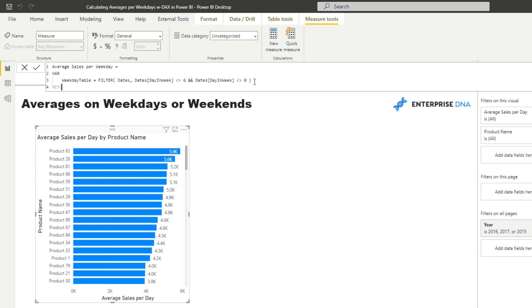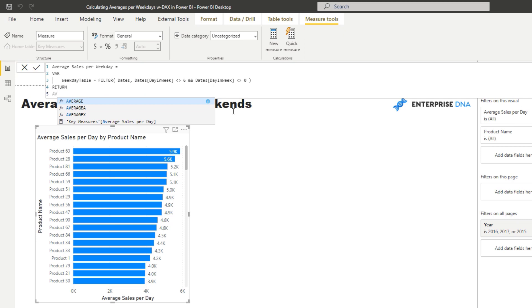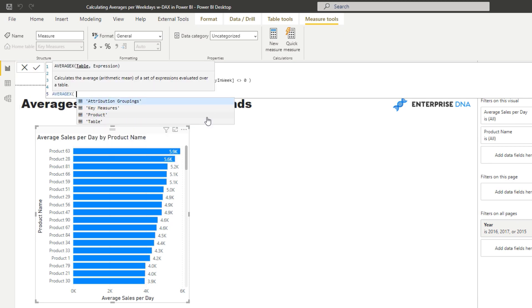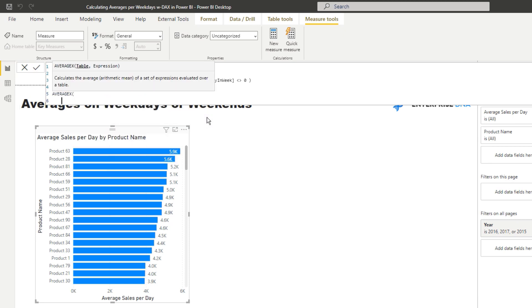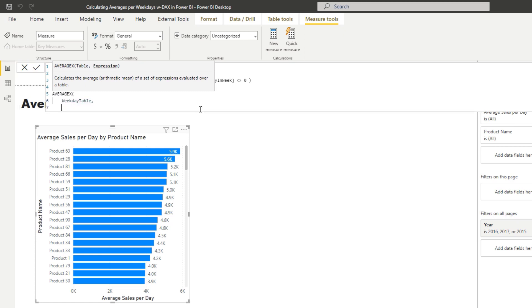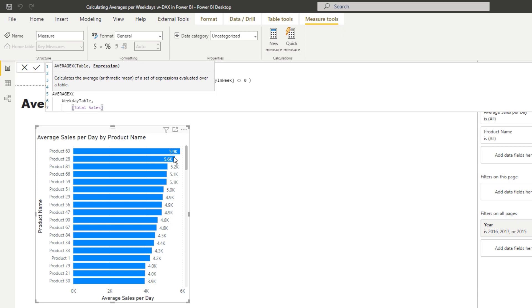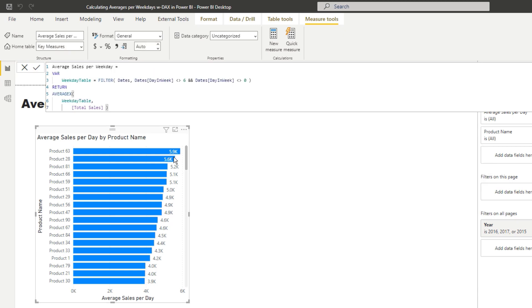So I'm just going to go return, which rounds off the variable and enables us to write our calculation. And then I'm going to go average X, I'm going to use the same pattern, exactly the same pattern as we used last time. And I'm going to go with my weekday table in here. And then I'm going to go total sales. And then that's it. So instead of iterating through every single day, we are now iterating through every single weekday. So every single day in a calendar week.